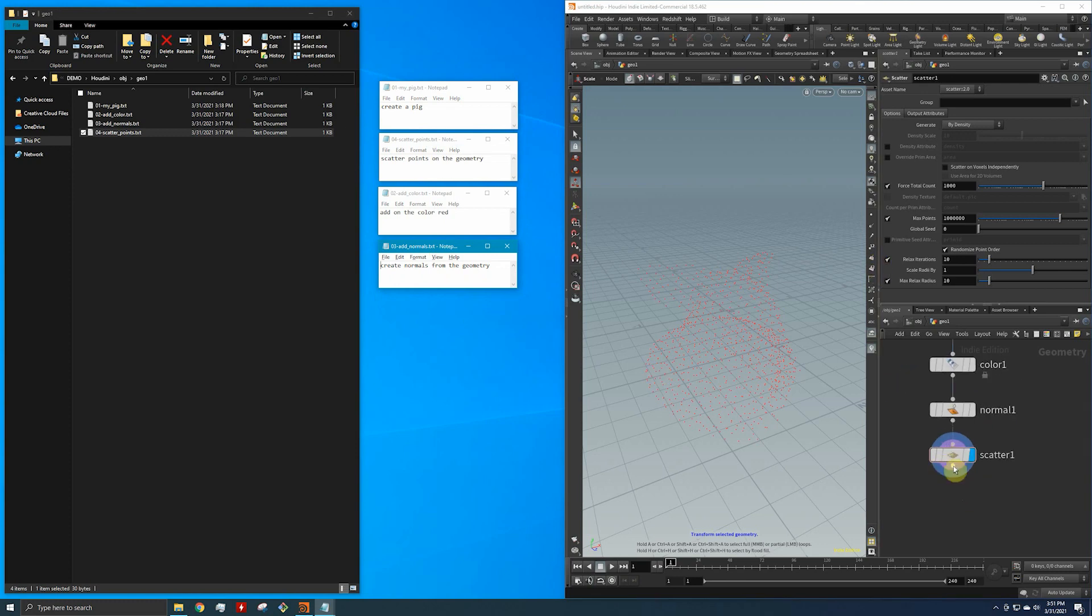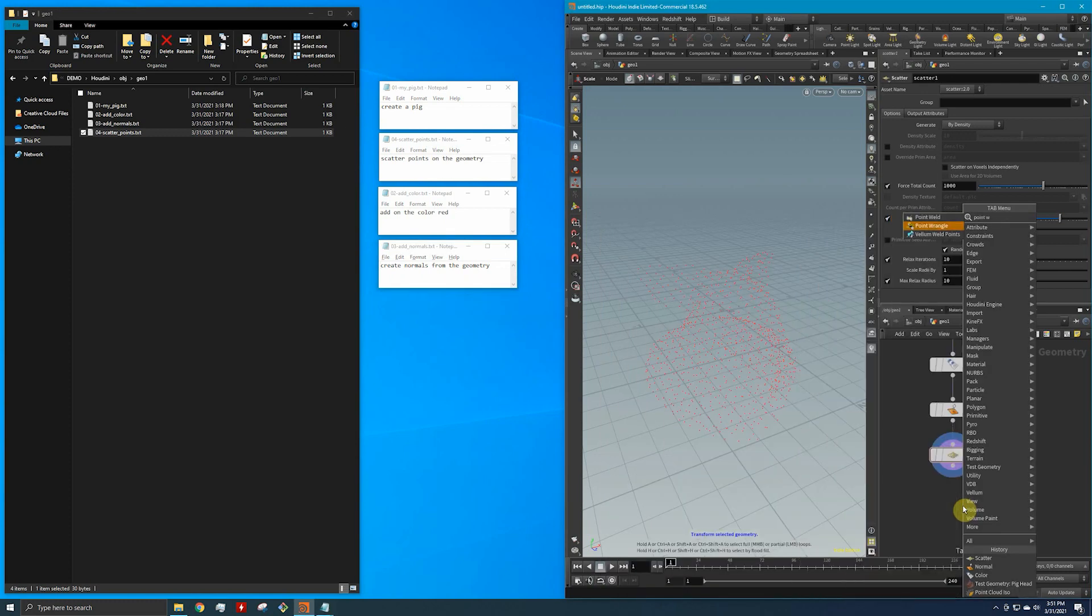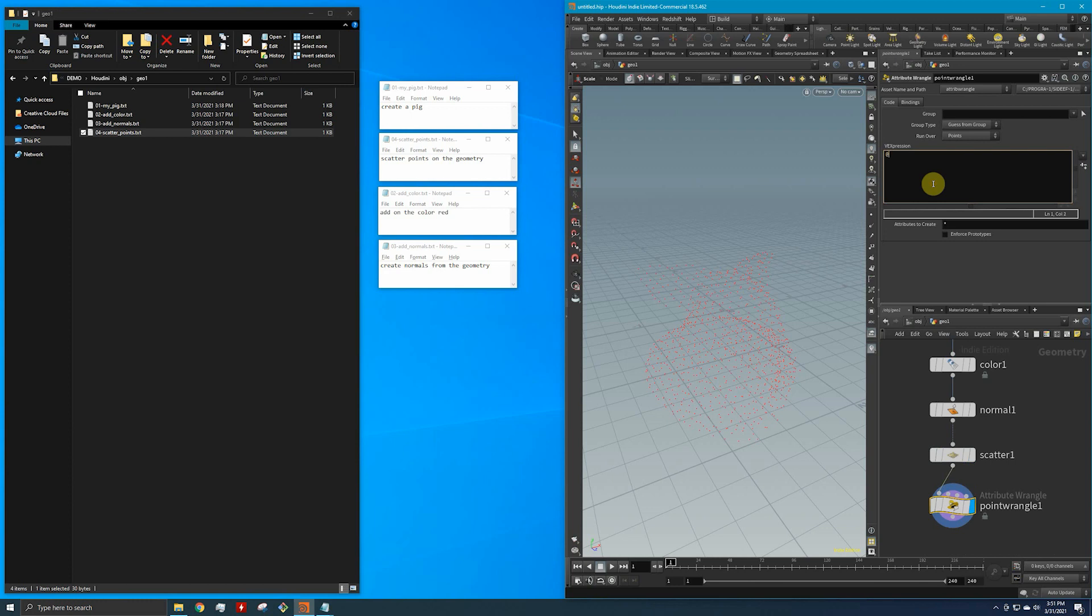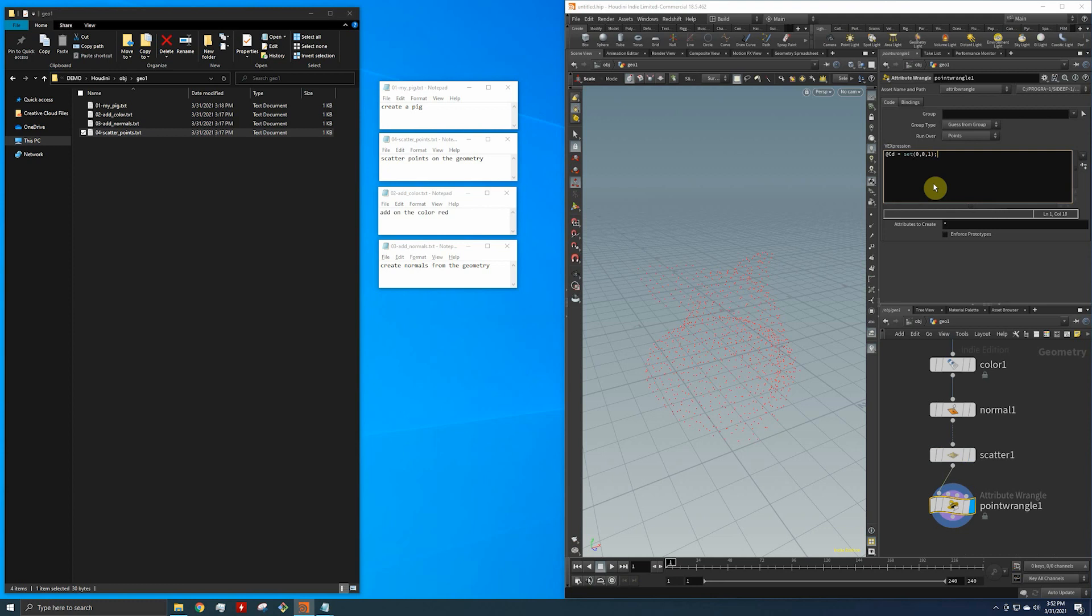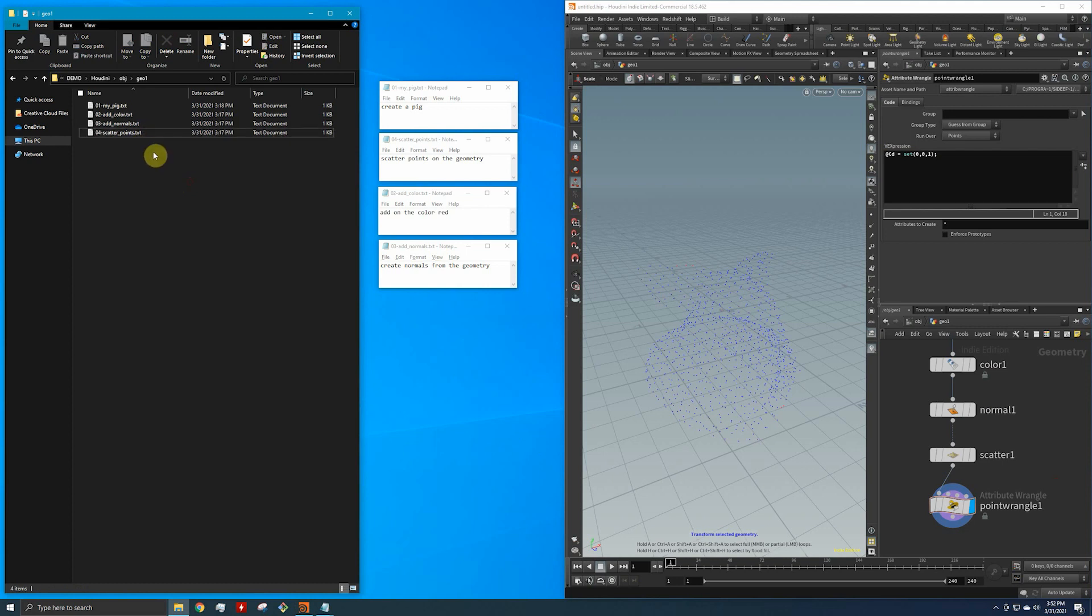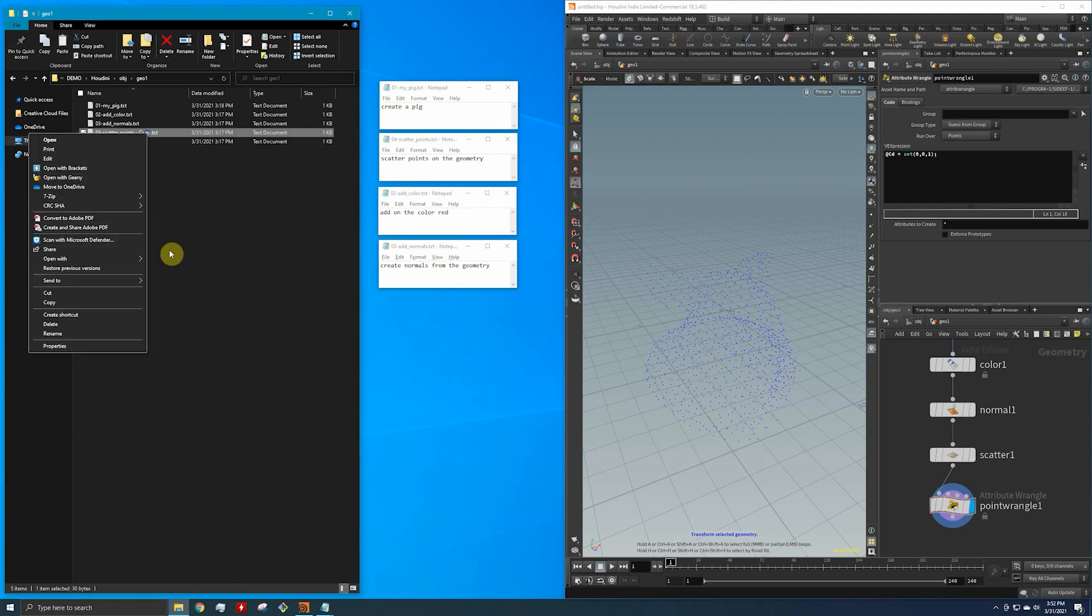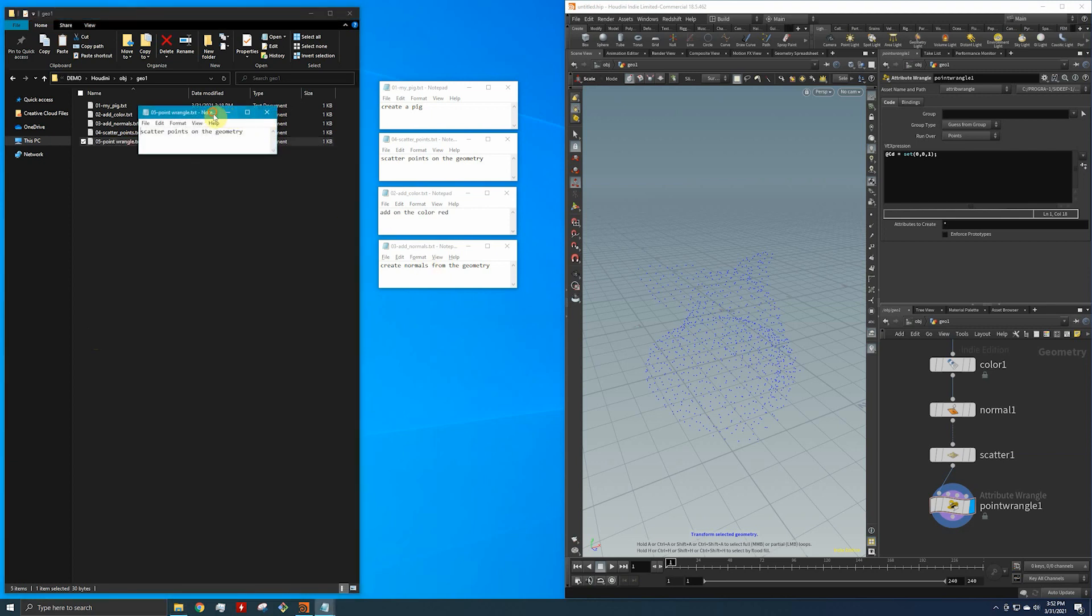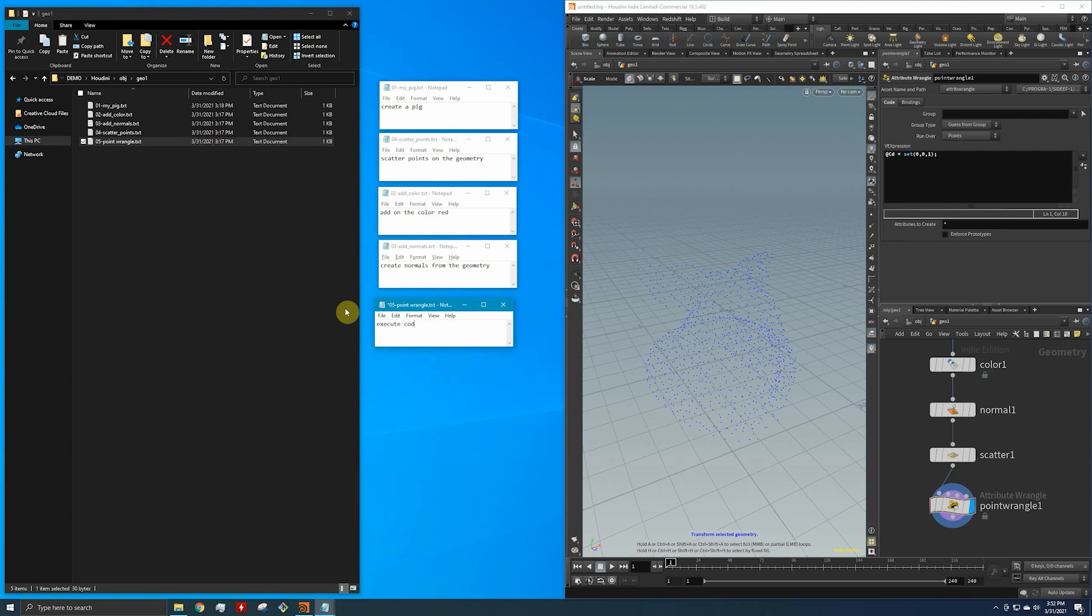Let's say we have this setup and I drop down a point wrangle node. This node allows me to type my own code. So let's just say, for example, I'm going to set the color to be blue. I just typed in this code and now it changes blue. So we could essentially copy this, paste this. I'm going to rename this to my point wrangle node, rename that to 5. Essentially what it would really be doing is say execute code and that code is turn the color blue.